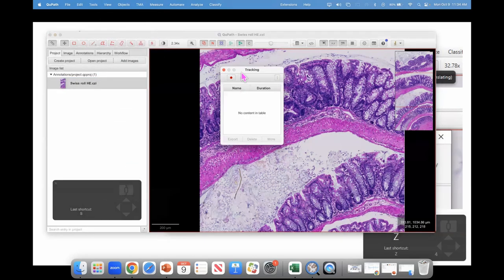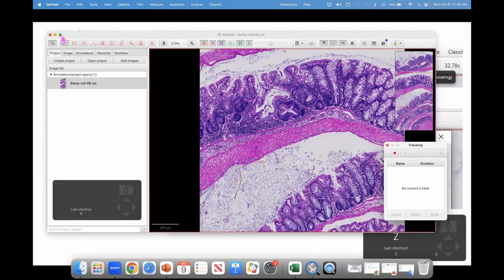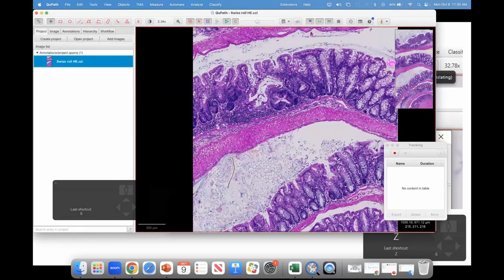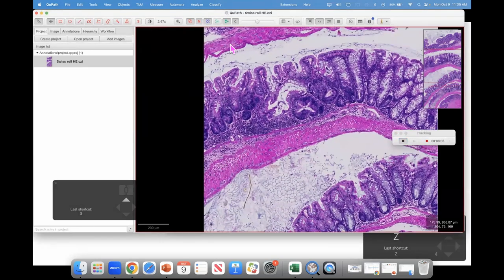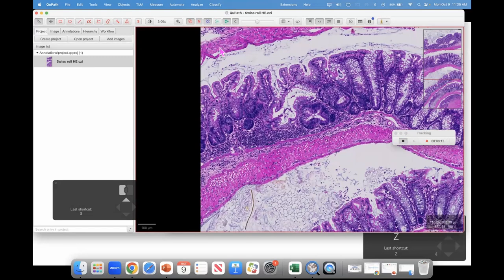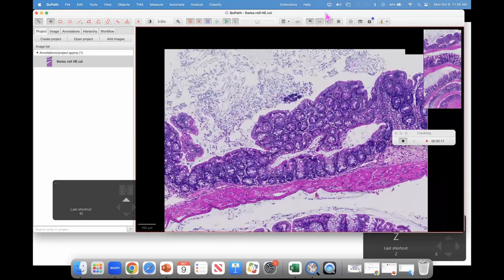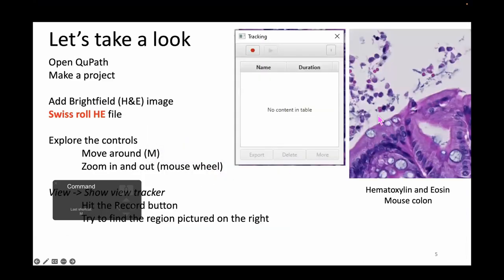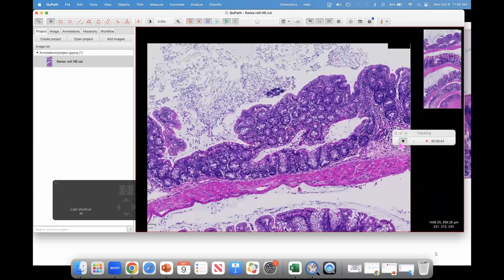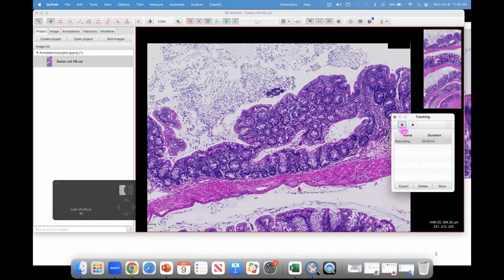Go to View > Show View Tracker. I can now hit the record button, and the tracker will record where I am in the slide. What I want you to do is find the image shown on the PowerPoint slide — find that exact view. Before we do that, let Ken come up and tell us a little more about what we're actually looking at. We're going to make a new recording for Ken. Take it away, Ken.